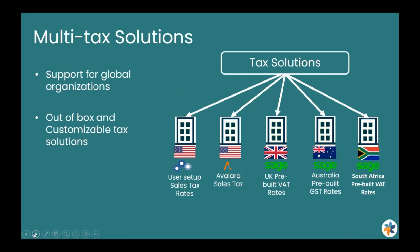Sage AvaTax offers multi-entity management for organizations with multiple entities. Tax solutions can use different user setups, either custom out of the box within Sage, or through Avalara software which assists with sales tax. There are also pre-built UK, Australia, and South Africa VAT rates in the system.